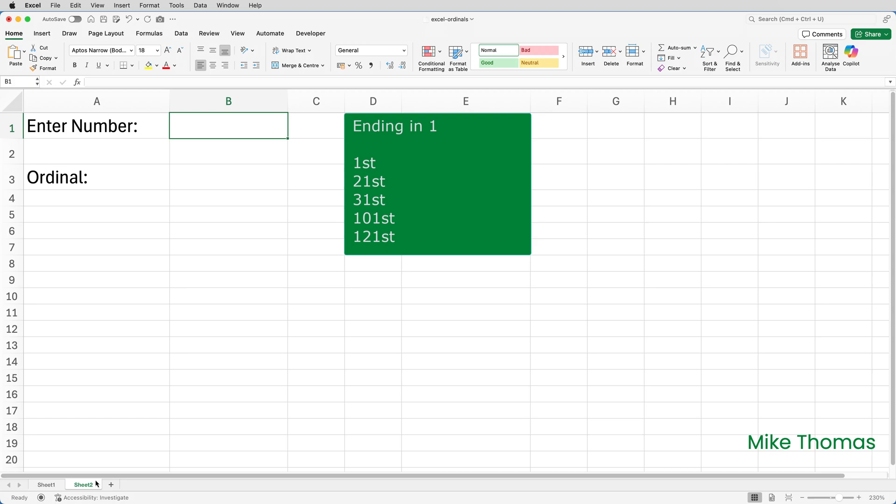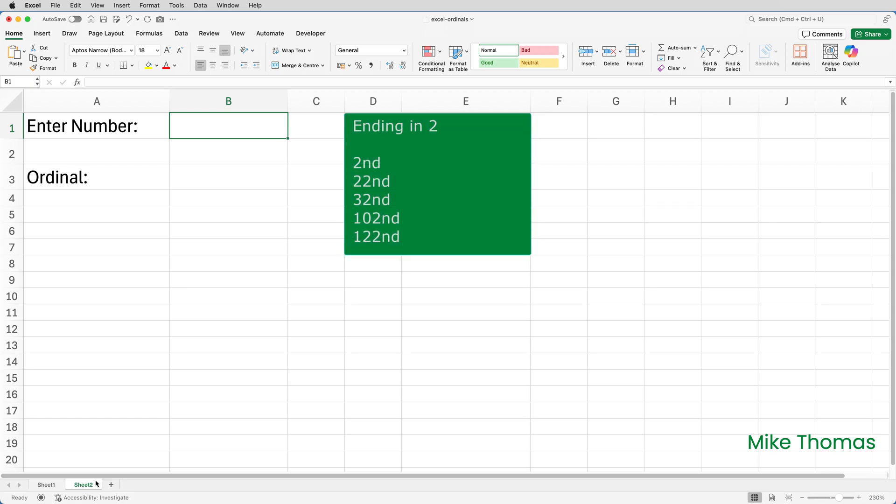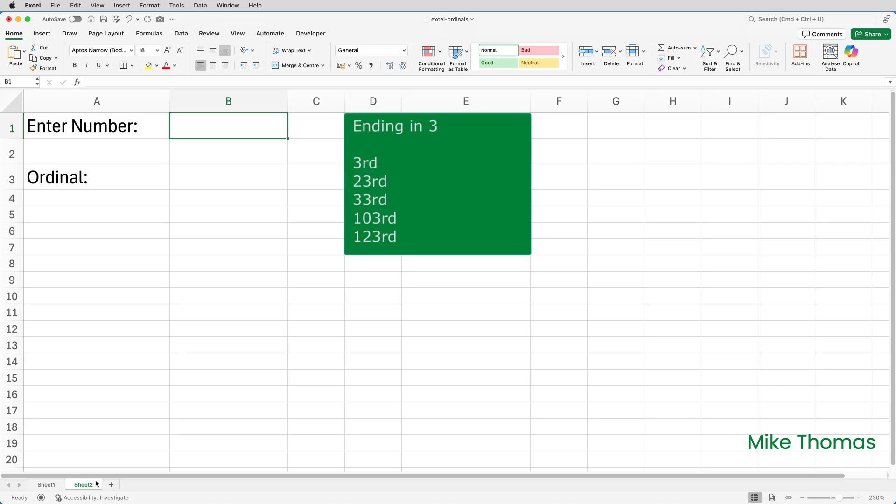Anything that ends in 2, such as 2, 22, 32, 102, has ND appended to it. Anything else has TH appended to it.